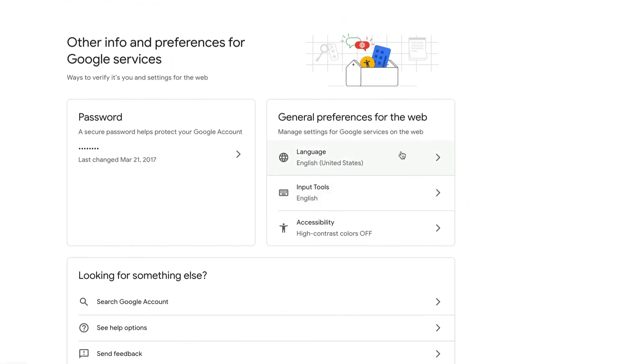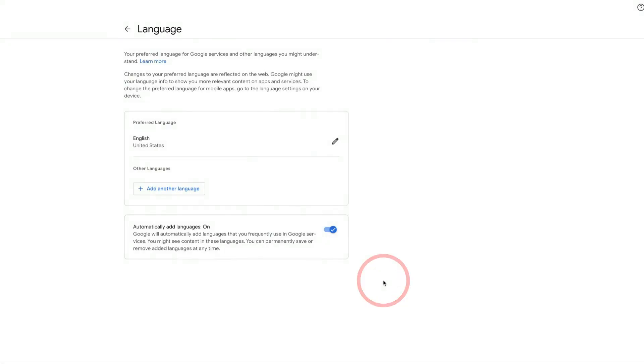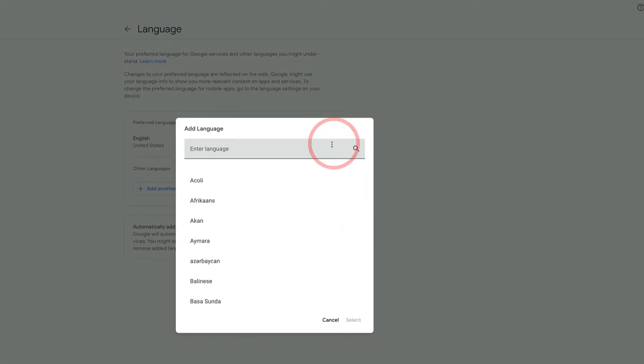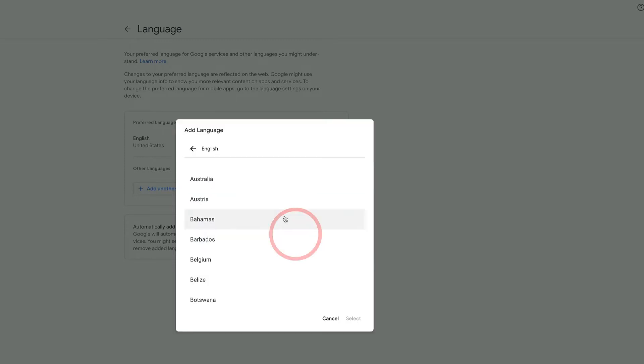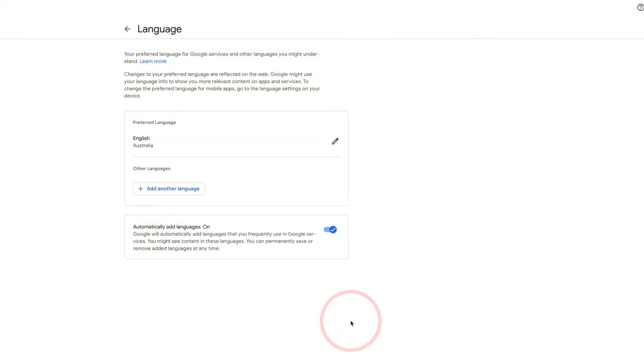Then I simply go down to the bottom and you'll see here that is my language setting. Quickly click on the pencil icon, I'm going to stick with English, I'm going to then select Australia, and what you'll see is that has been updated and saved.